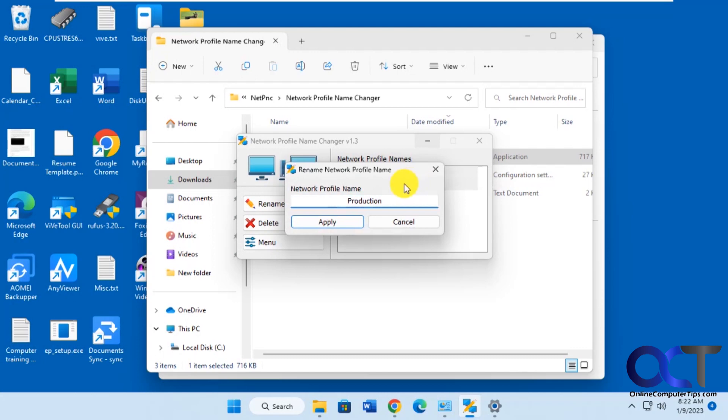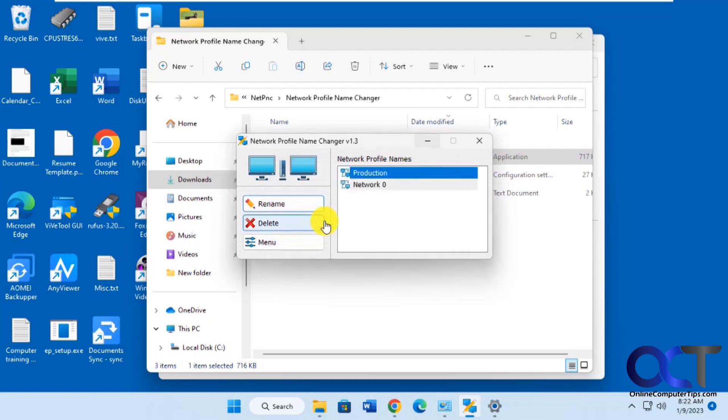So if you have a bunch of different networks and you want to kind of make them stand out, you could do this. Or if you just want to change your one network, you could do this as well. Click on apply here.